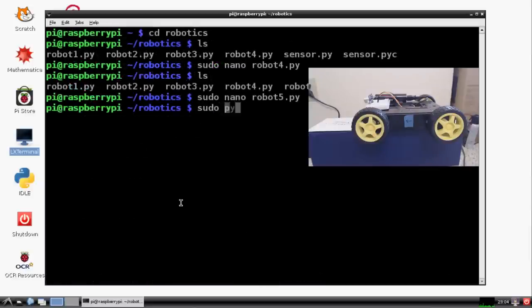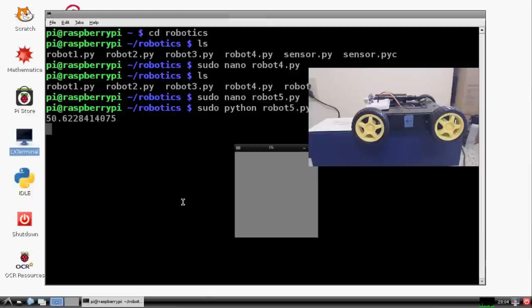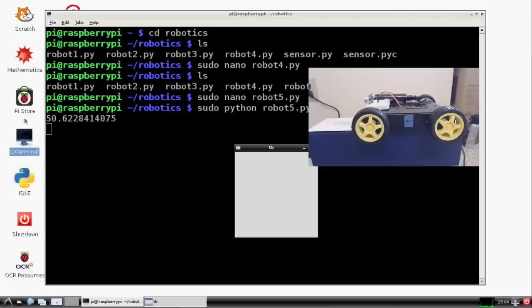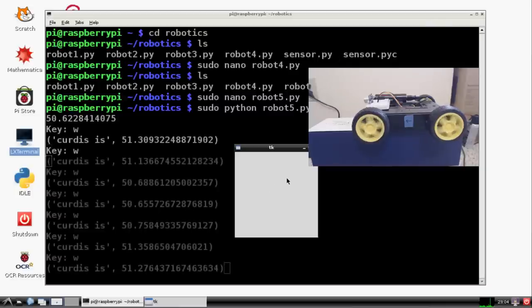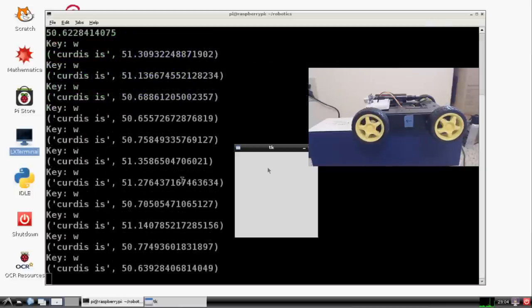So let's do sudo python robotfire.py. Hopefully everything loads up for us. It gives us our first distance measurement, which is 50. And really that's going all the way to my main computer, which is actually quite a distance. So first let's make sure we can go forward. And we can. And we get current distance.